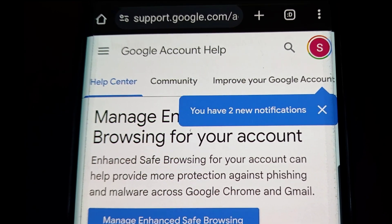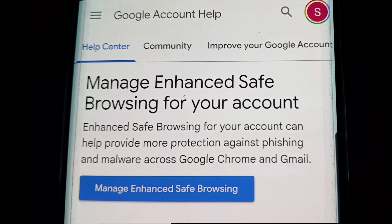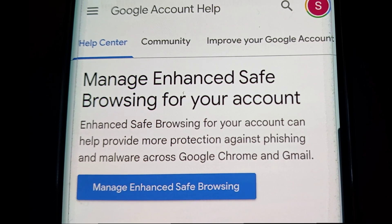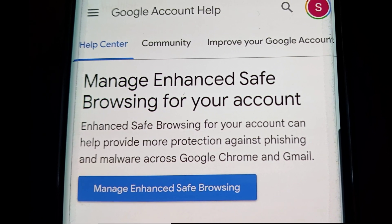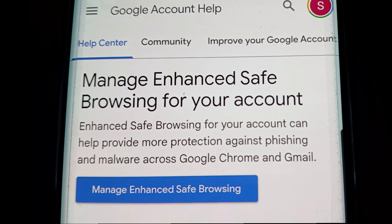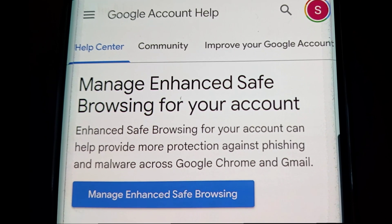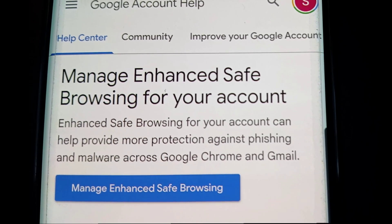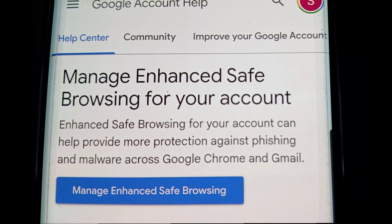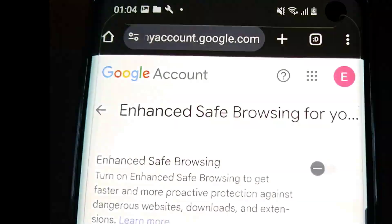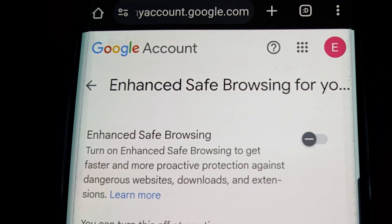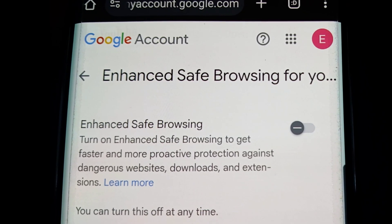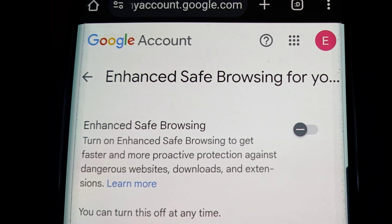It takes you to Google Account Help — 'Manage Enhanced Safe Browsing for your account.' Enhanced safe browsing for your account can help provide more protection against phishing and malware across Google Chrome and Gmail. If you click on 'Manage Enhanced Safe Browsing,' it takes you to this part in your Google Account settings.